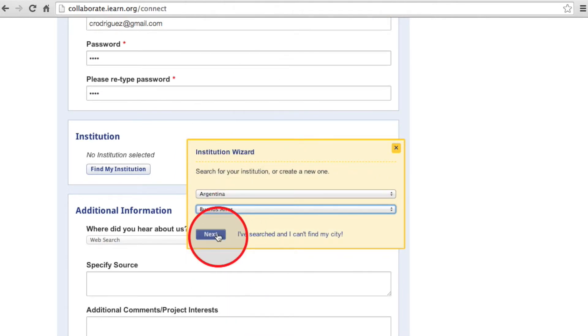But if your city does not appear, click on I've searched my city and I can't find it, and you can manually write it in.